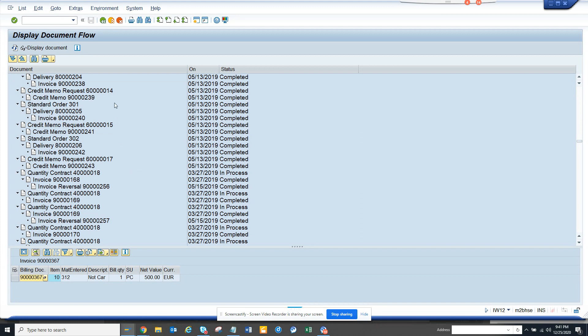So the transaction code is IW12. That's it. Stay tuned to my SAP channel and keep learning. If you like it, share and subscribe, and have a great day.